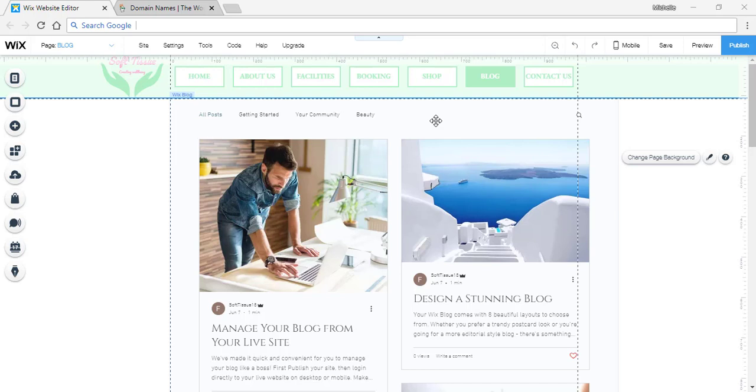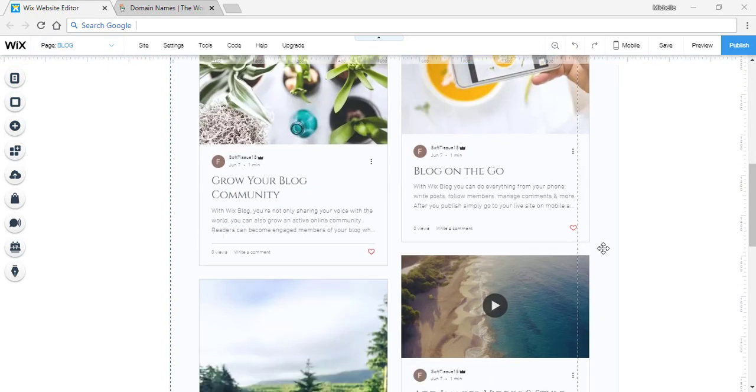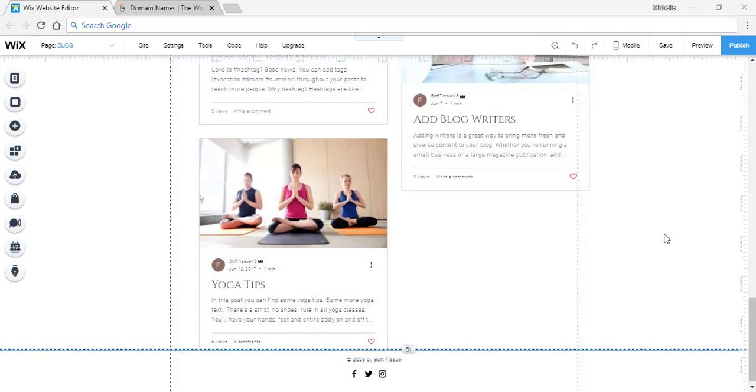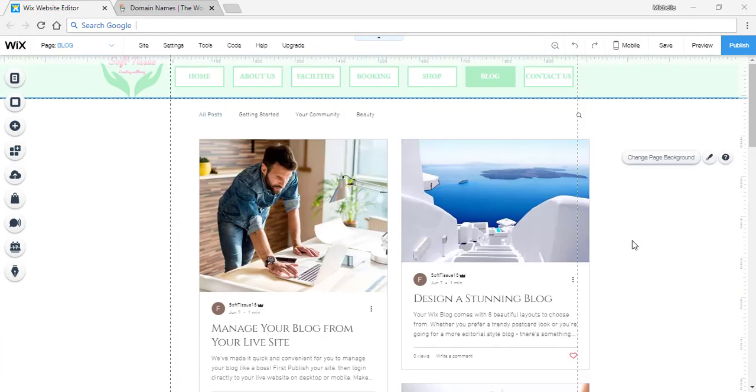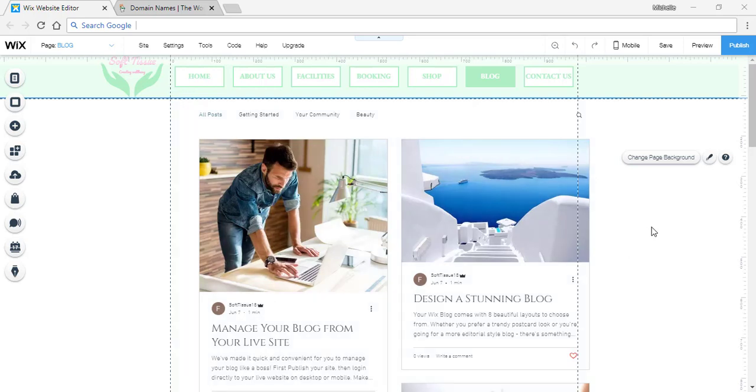So in the last videos I showed you how to create an online shop and how to create a blog for your website and how to add posts in your blog. In today's video I'll be showing you how to upgrade your website to add your own domain.